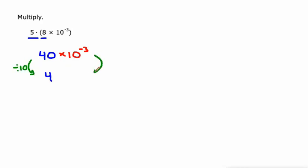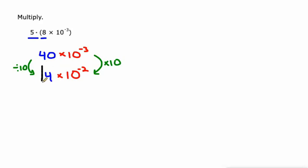So essentially I divided that by 10. I'm going to have to multiply this by 10 to keep everything balanced out. That would make the exponent go up one from negative three to negative two. So 4 times 10 to the negative two.